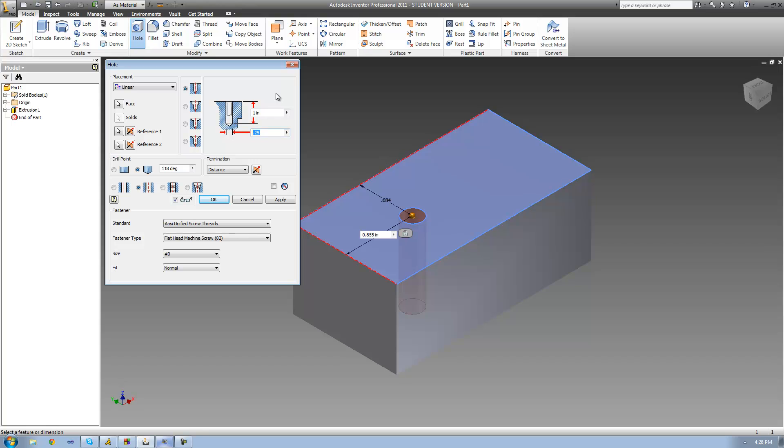Instead of having to look up online exactly what that size is, you can select it from the clearance hole settings down here. But before we can actually do that, let's first look at this standard.